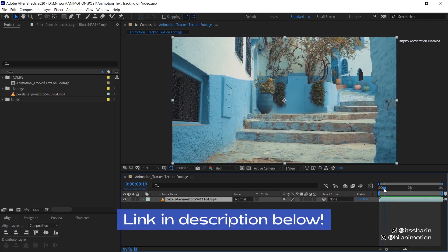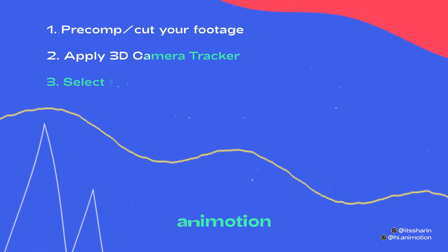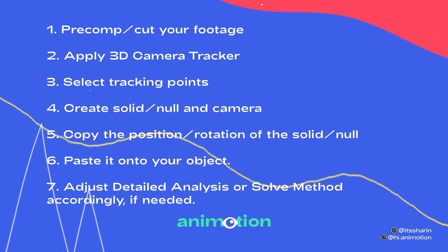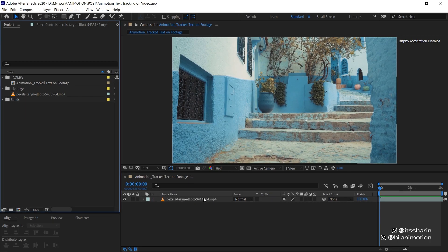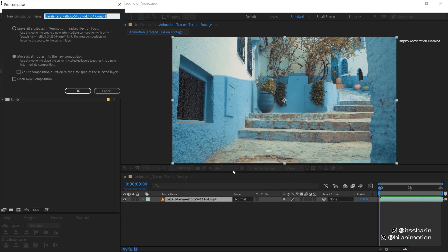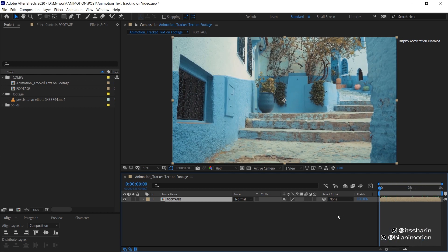I have this footage that I downloaded from Pexels. The first thing I want to do is precomp this footage — go to Precompose, just name it 'footage', and select 'Move all attributes into the new composition'. We're just going to track the 10 seconds of this footage.